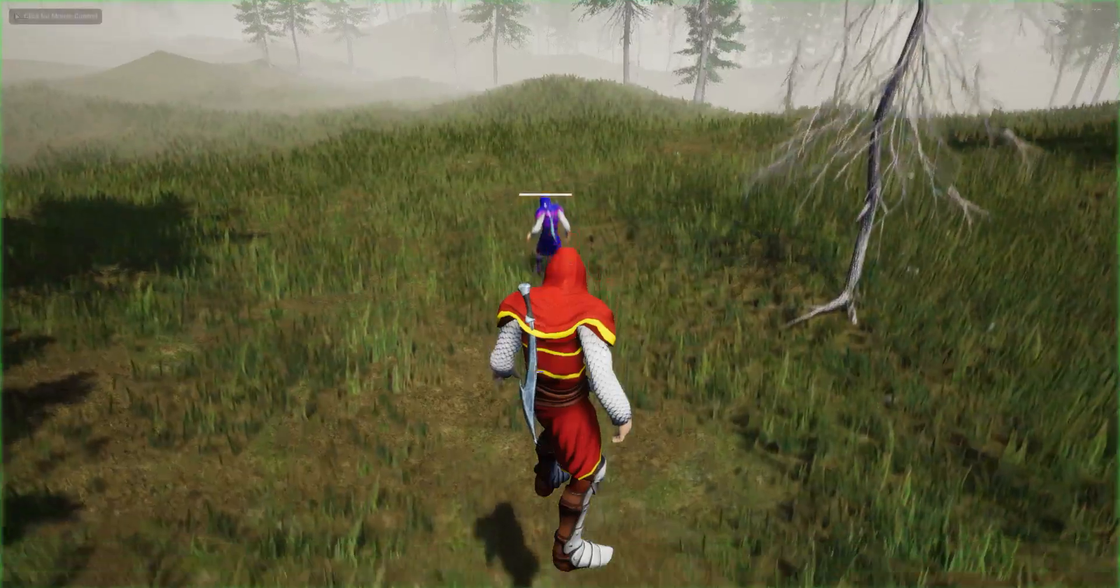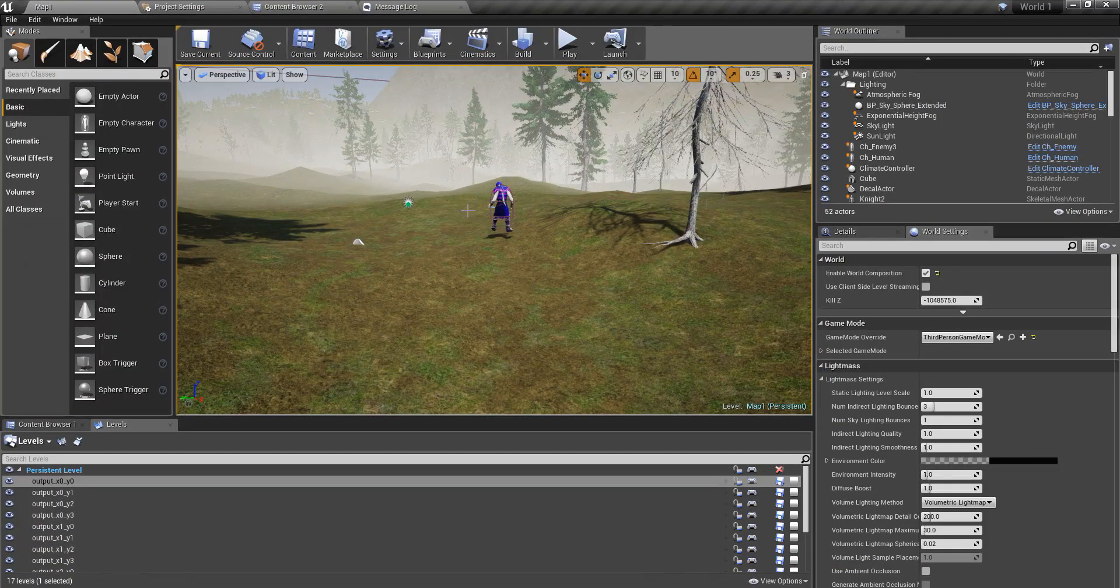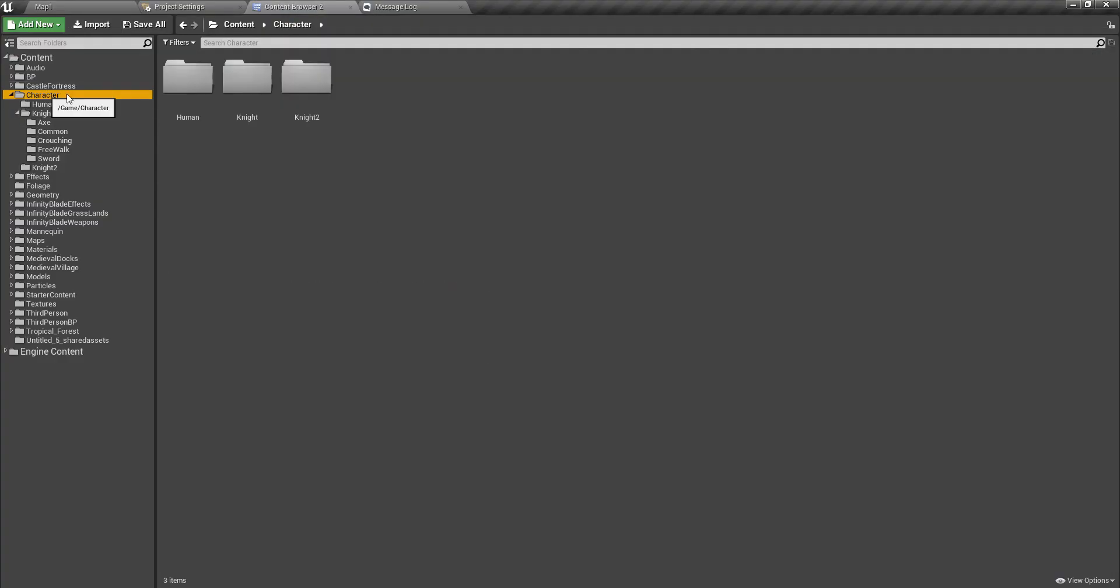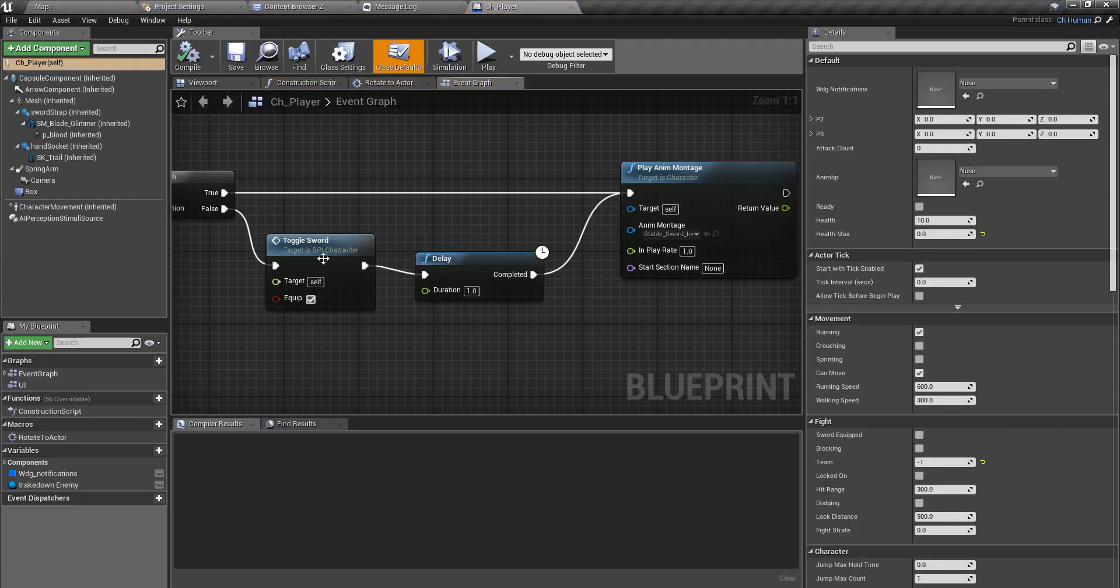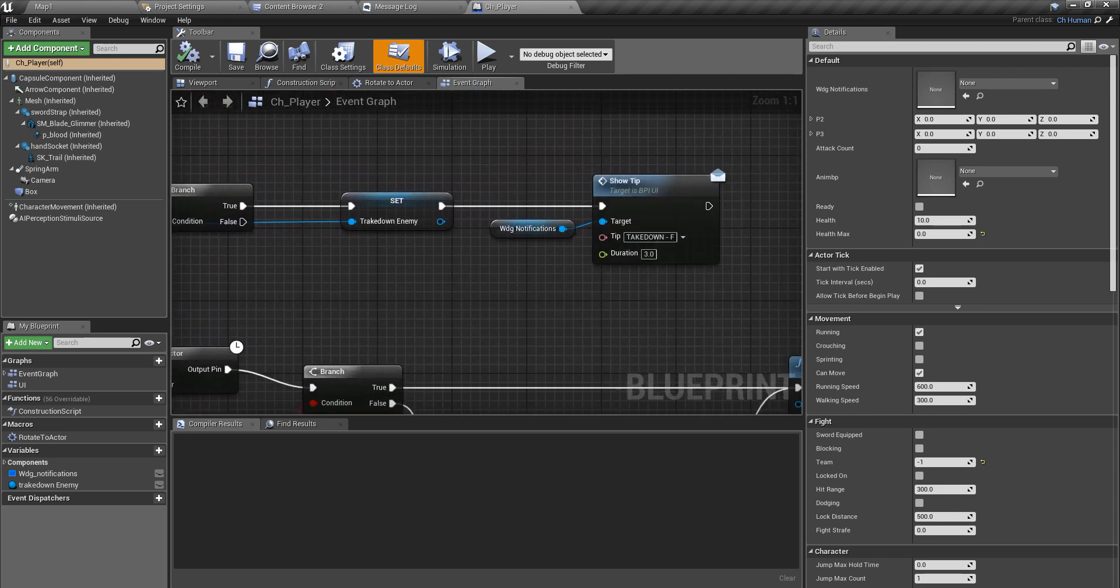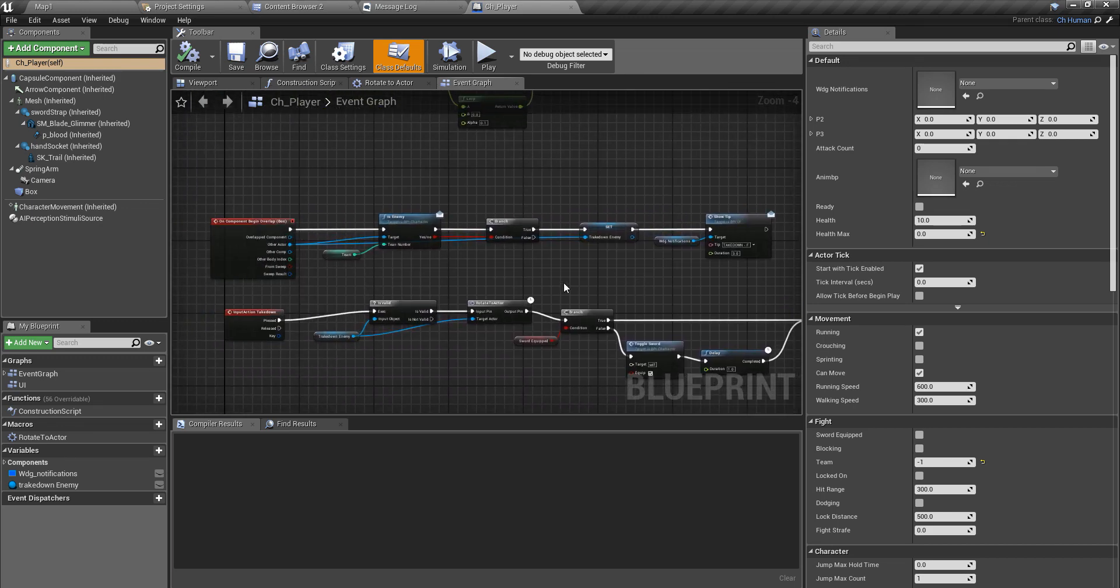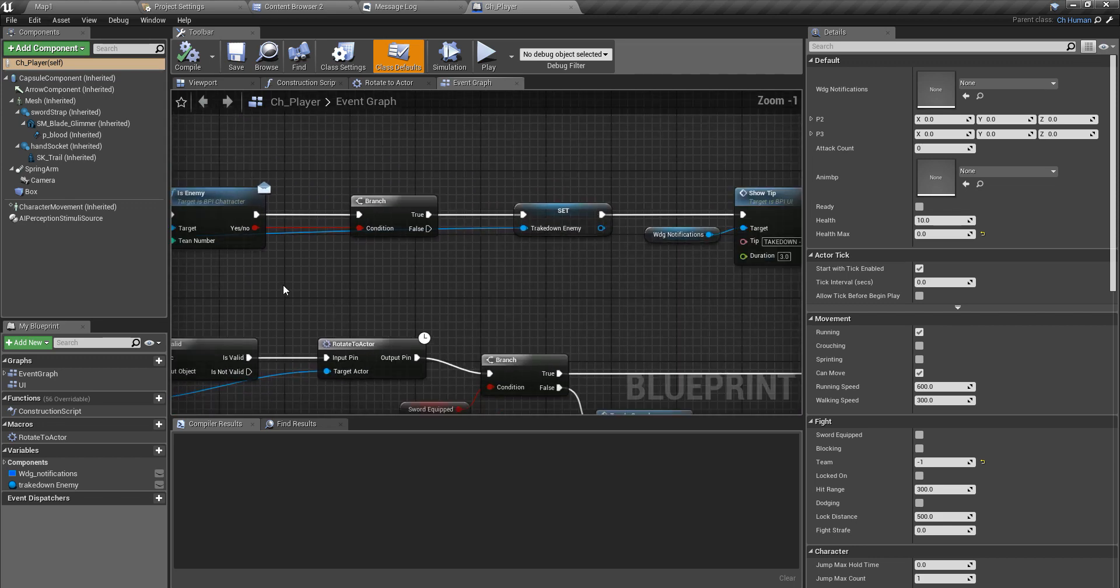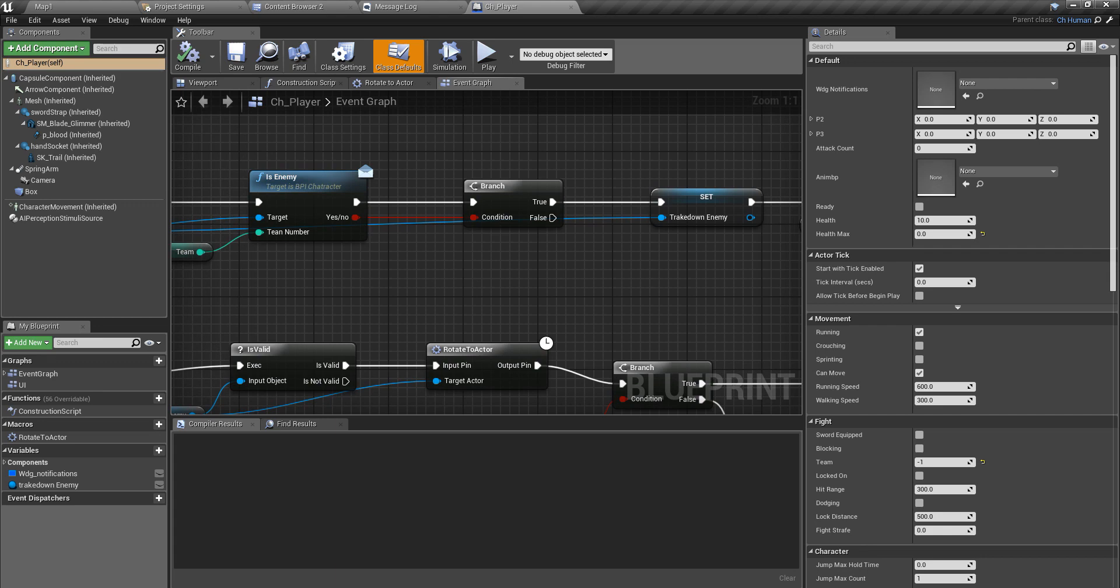Let's get started. First I'll open my character, this is the player character. This is the place that I activate the takedown function. Here I check only if the overlapping character is an enemy.